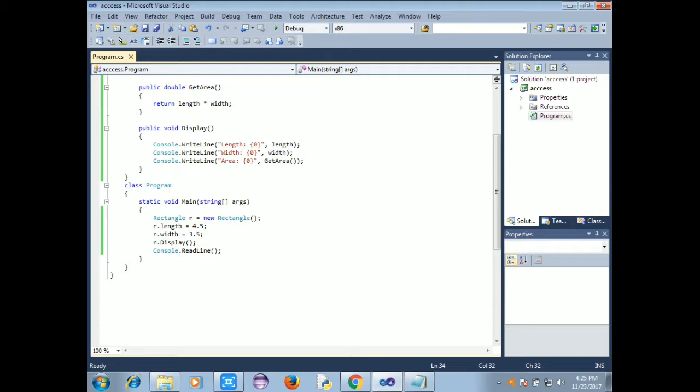So r dot length is equal to 3.5, r.display. If we use the public define, we can access the data. Now we move to the private access specifier.